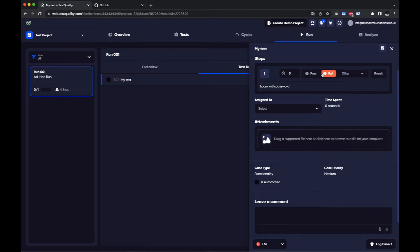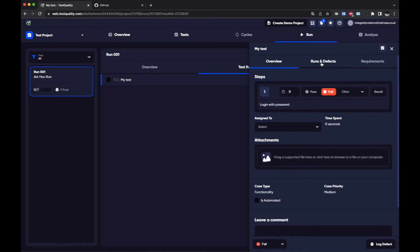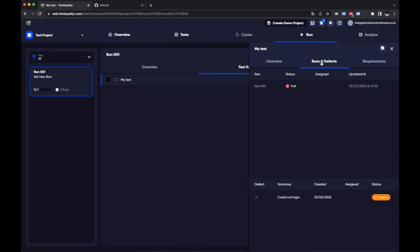So if I look at my runs and defects here I can see that this defect has been logged within GitHub.